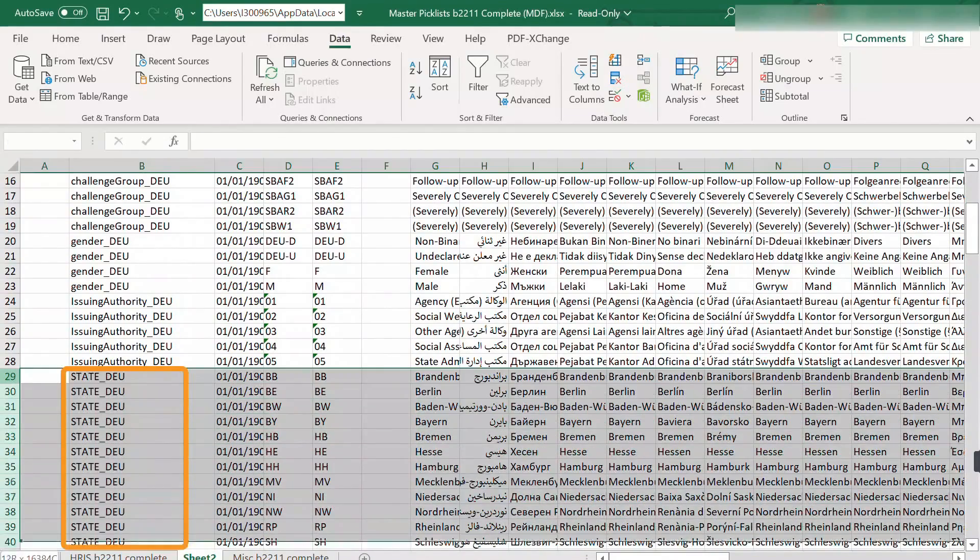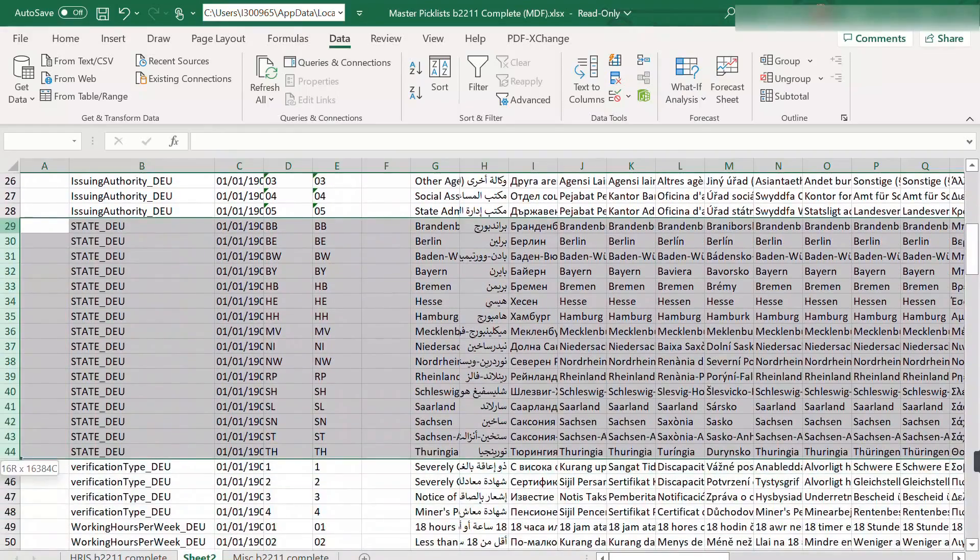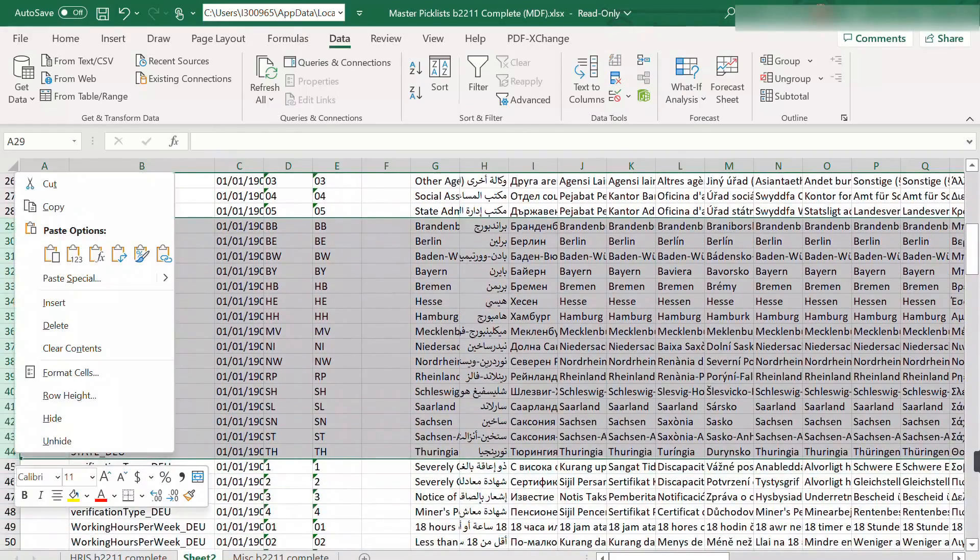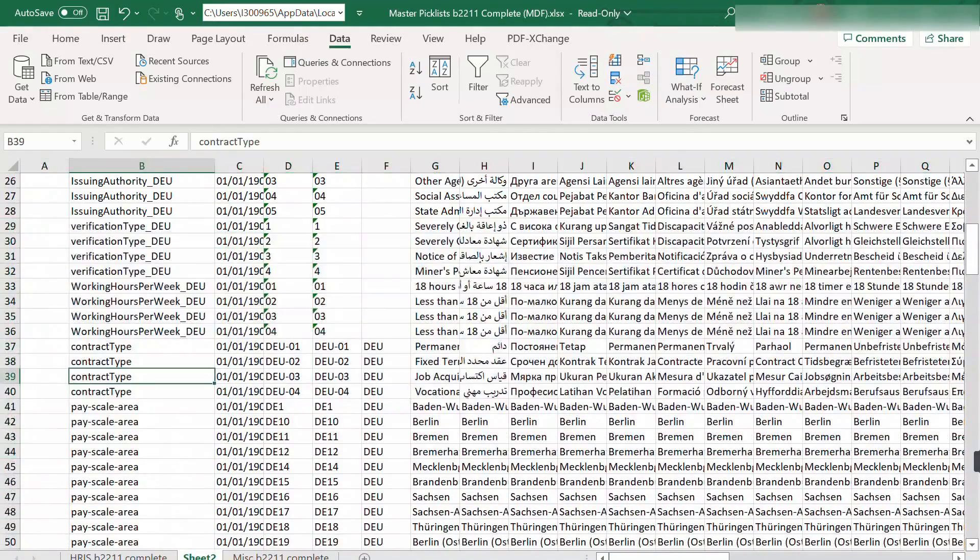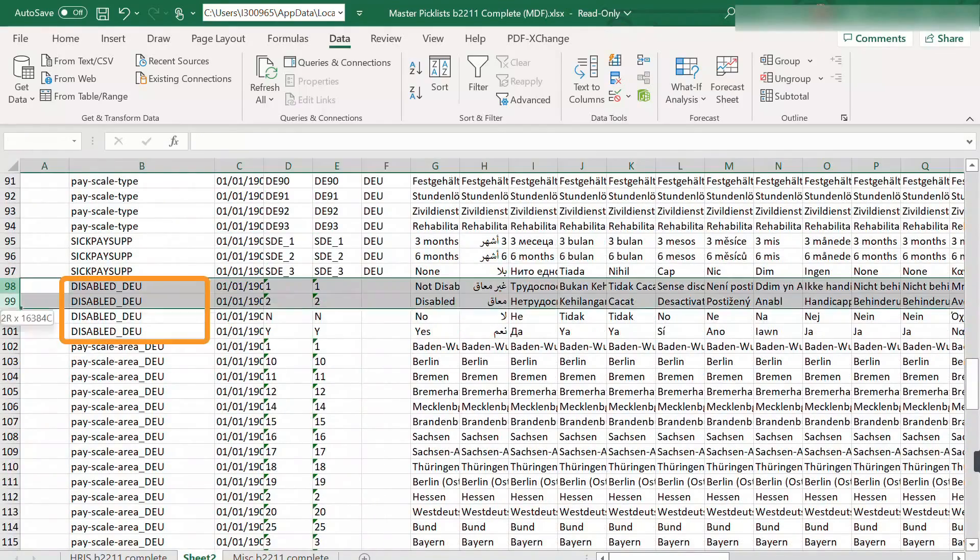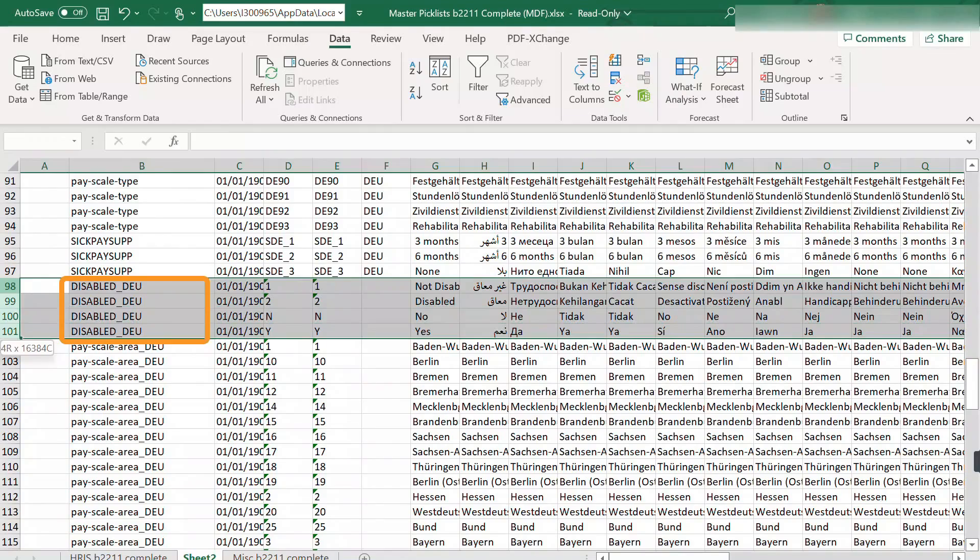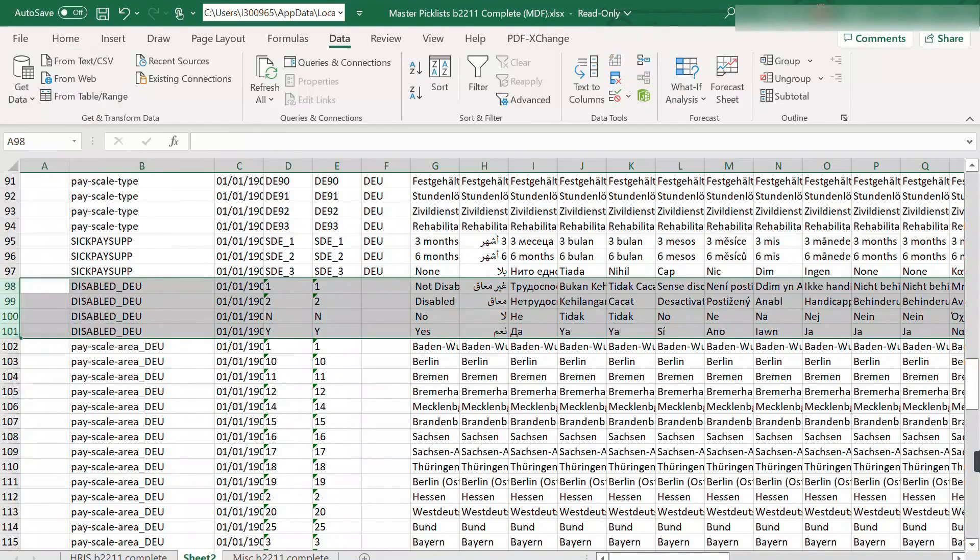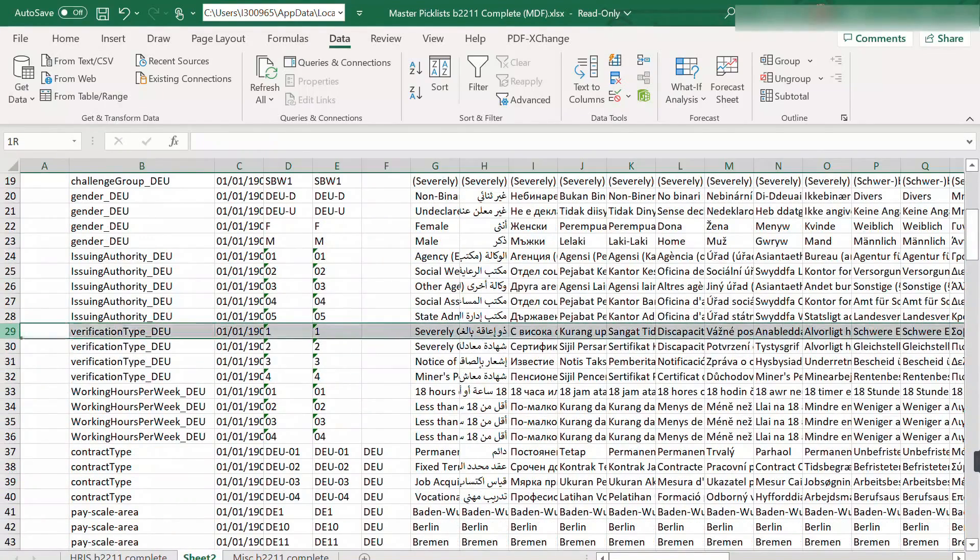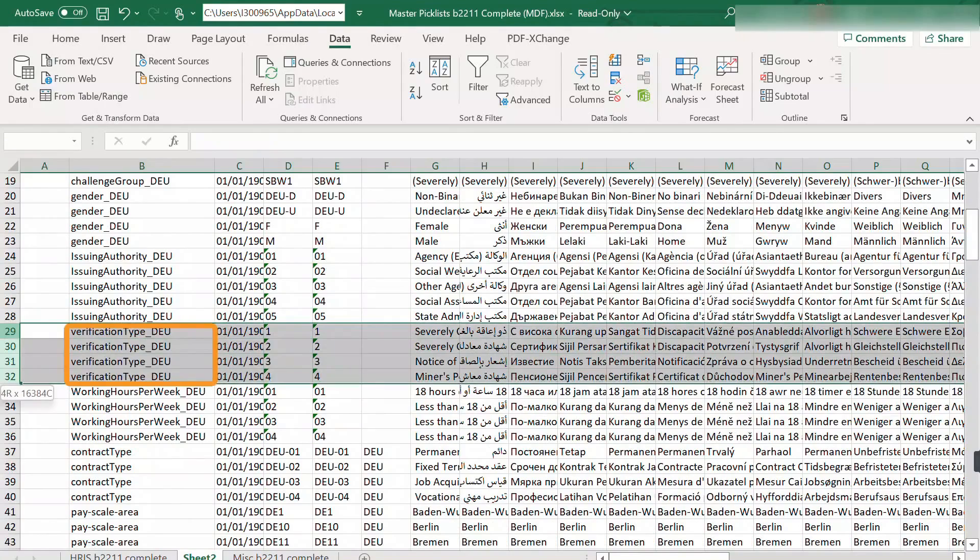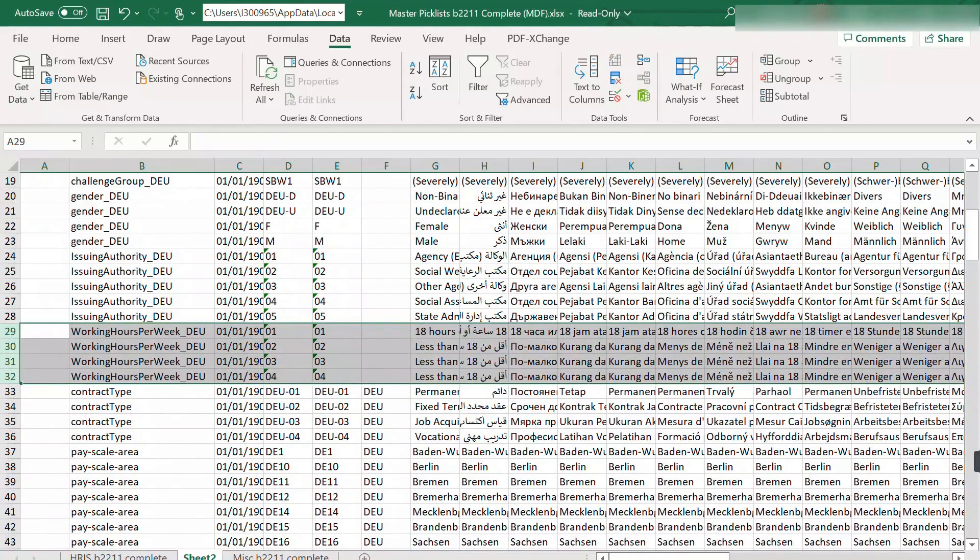Let's start with state DEU. And then verification type B.